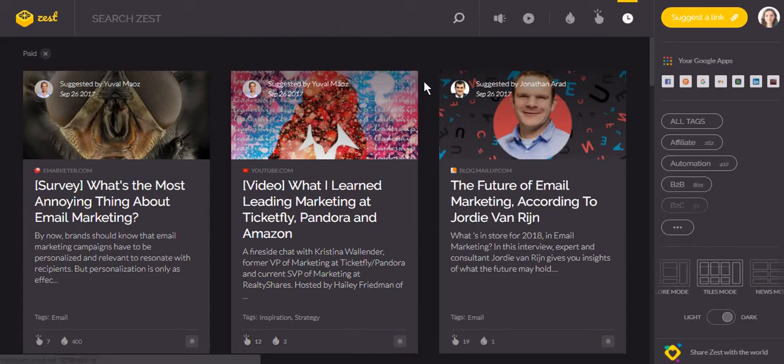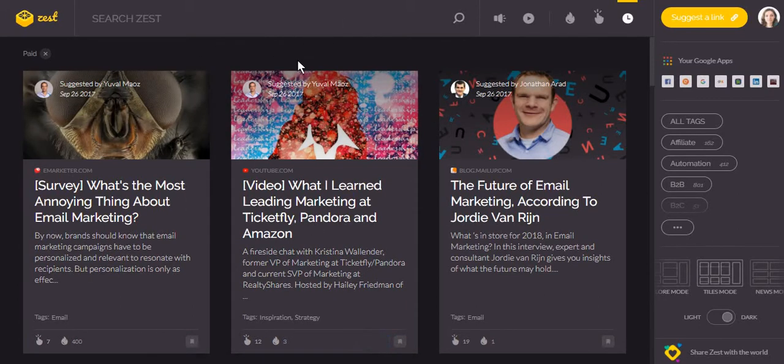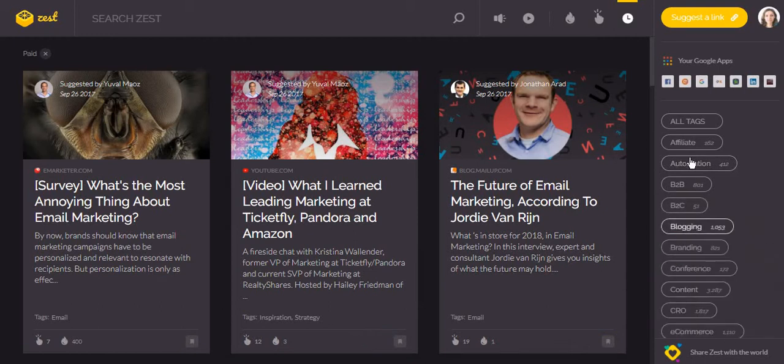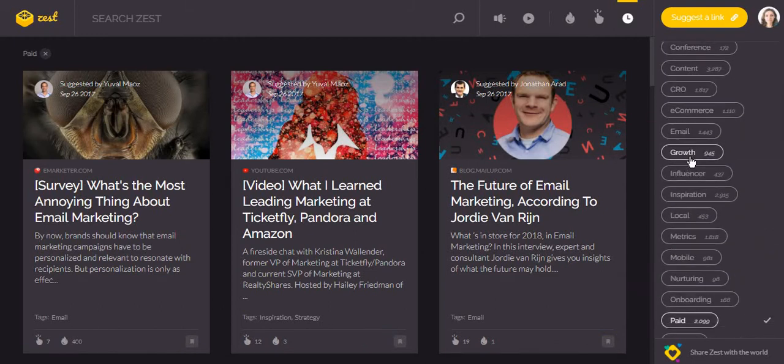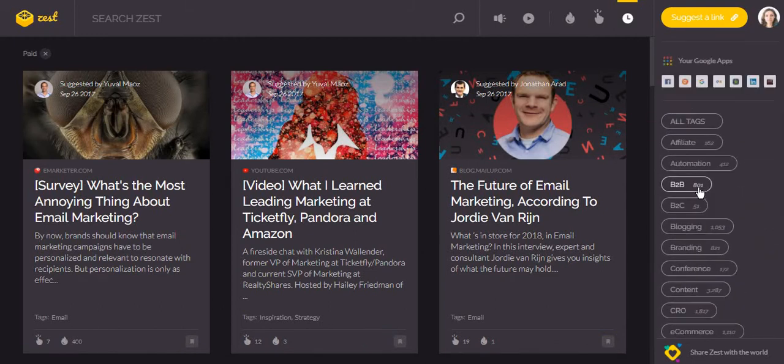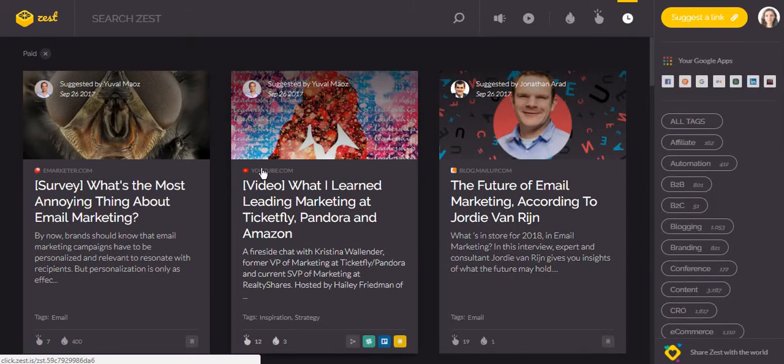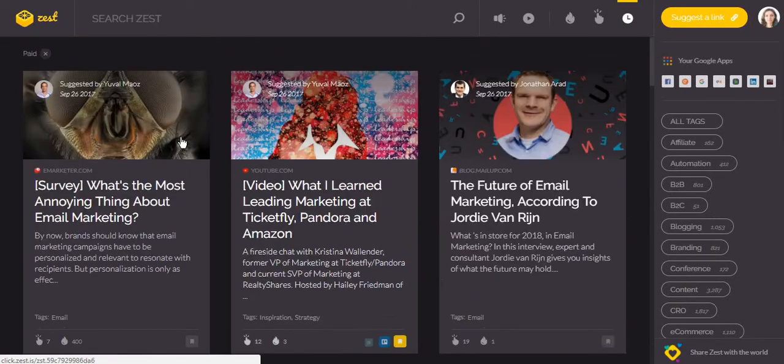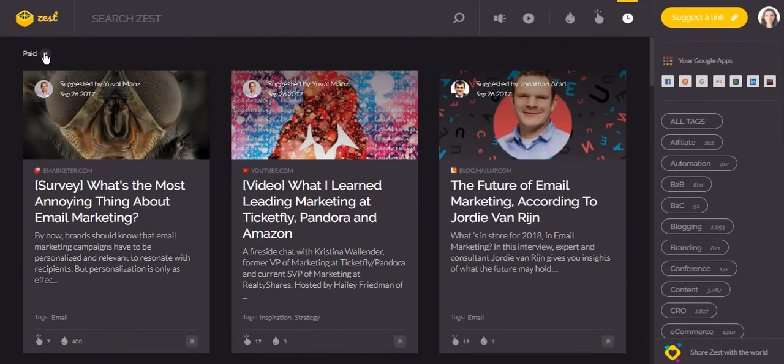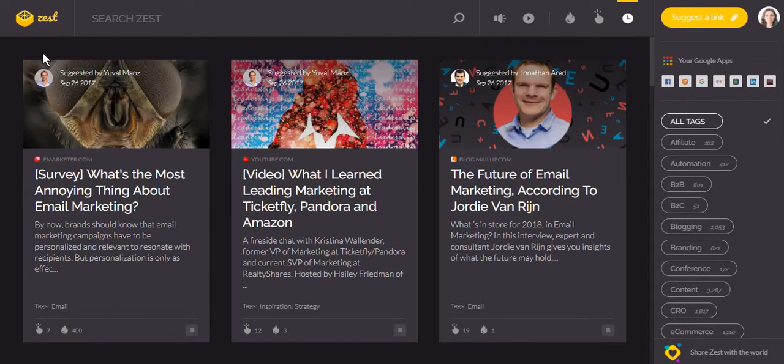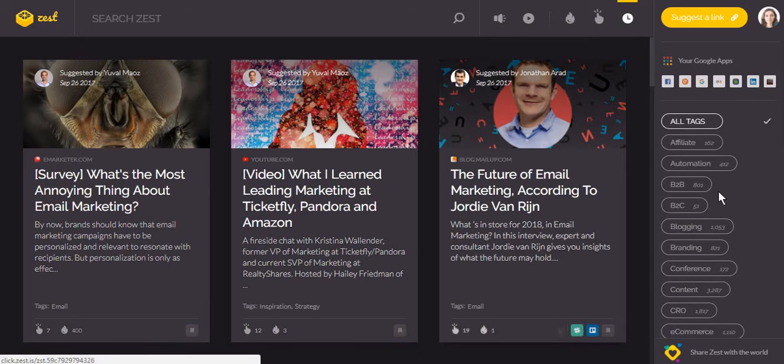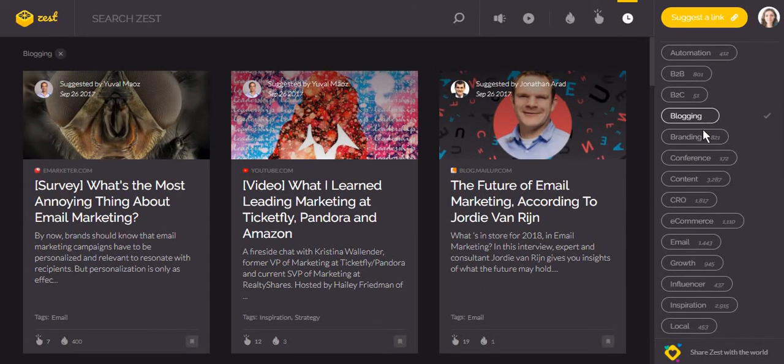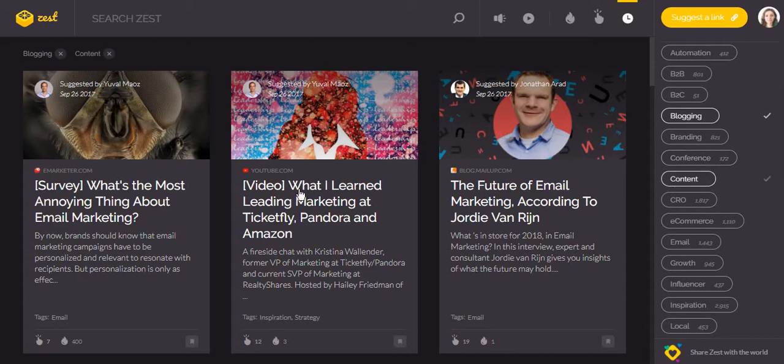The most useful and important part of zest.is is that you can sort the content that you receive according to your interest. If you noticed, the content that I am shown is set to pay. You can remove the tag and then select the topics that you are interested in, and you can select more than just one topic.